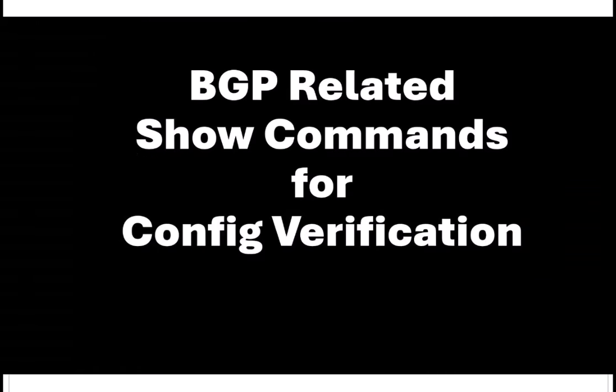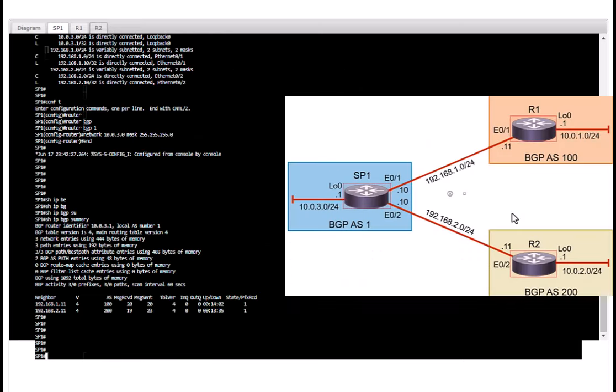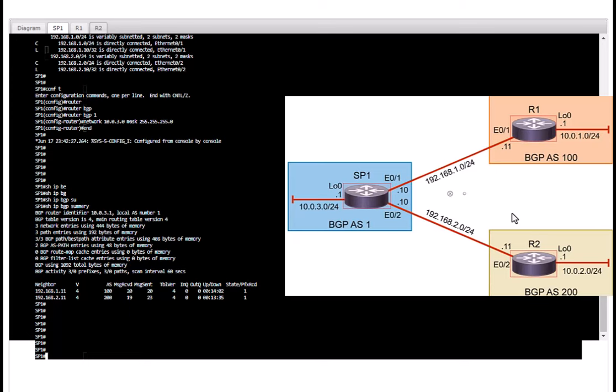So let's go to our ISP router and issue some BGP verification commands so we can learn those commands. Those are very important commands for you to verify while you are doing the BGP configuration. So the first command I'm going to use is show IP BGP summary.